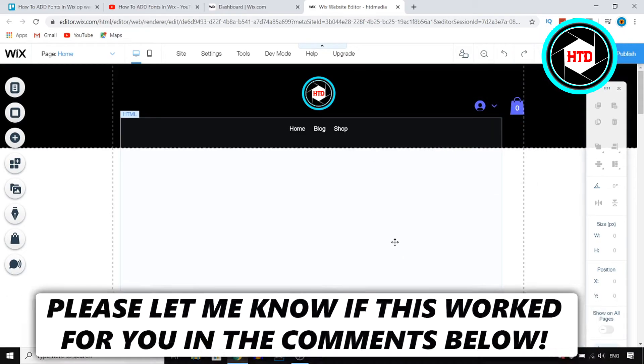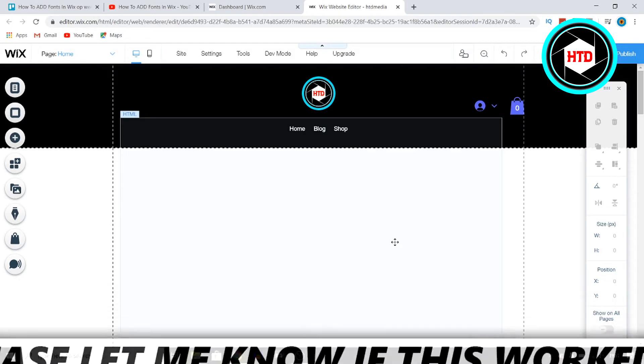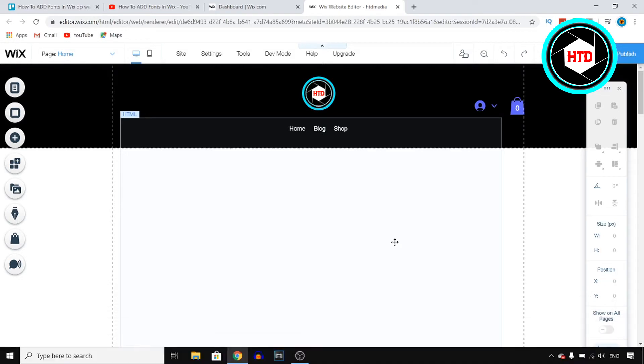In this video I'm going to show you how you can add fonts in Wix. If you want to add your own custom font then you need to watch this video because I'll show you how you can do that and we're going to get started right away.